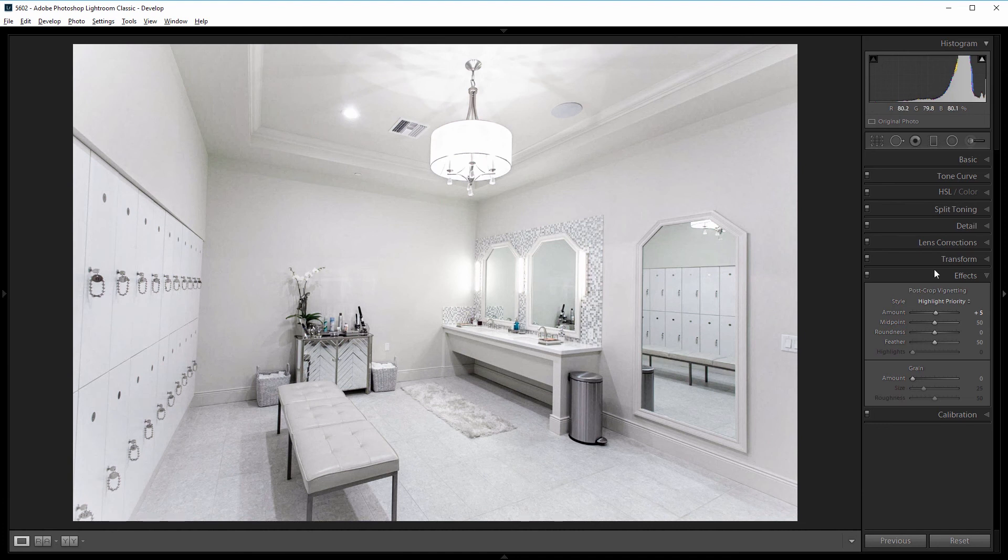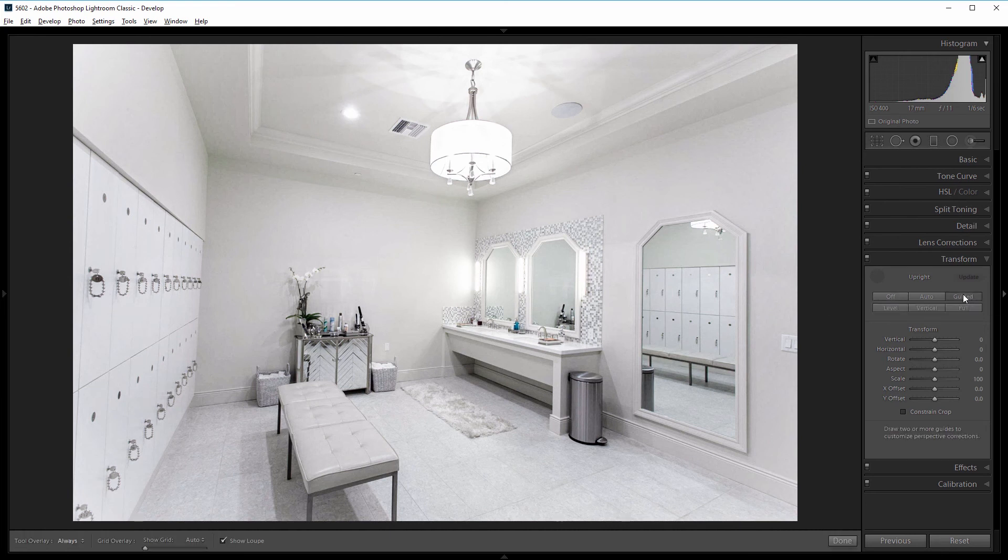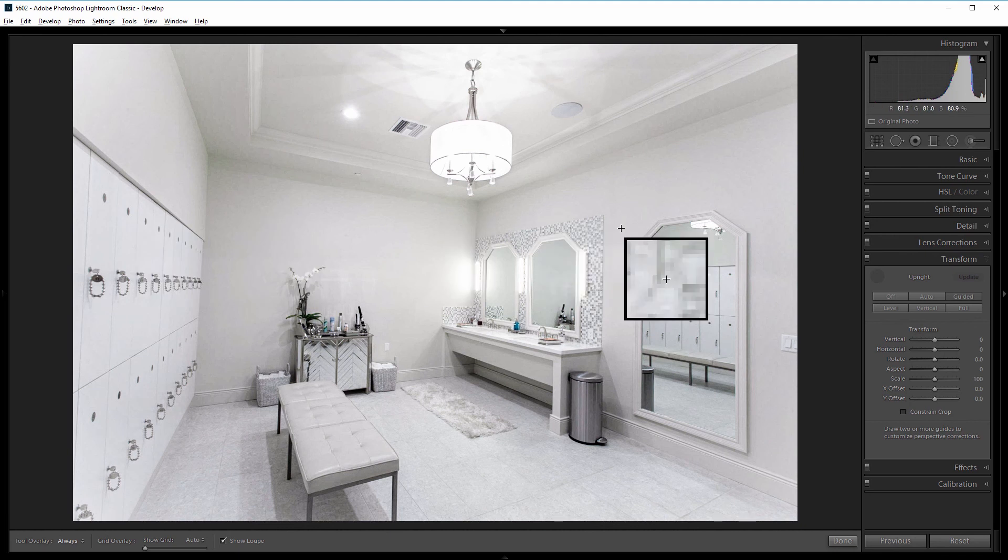Lastly, I'm going to come into the transform panel and we're going to use the guided button to straighten this out. So you click the guided button and it tells you draw two or more guides to customize perspective corrections. So what we're going to do is find two vertical lines, one on the left and one on the right, and draw our lines. And then Lightroom is automatically going to straighten our image.